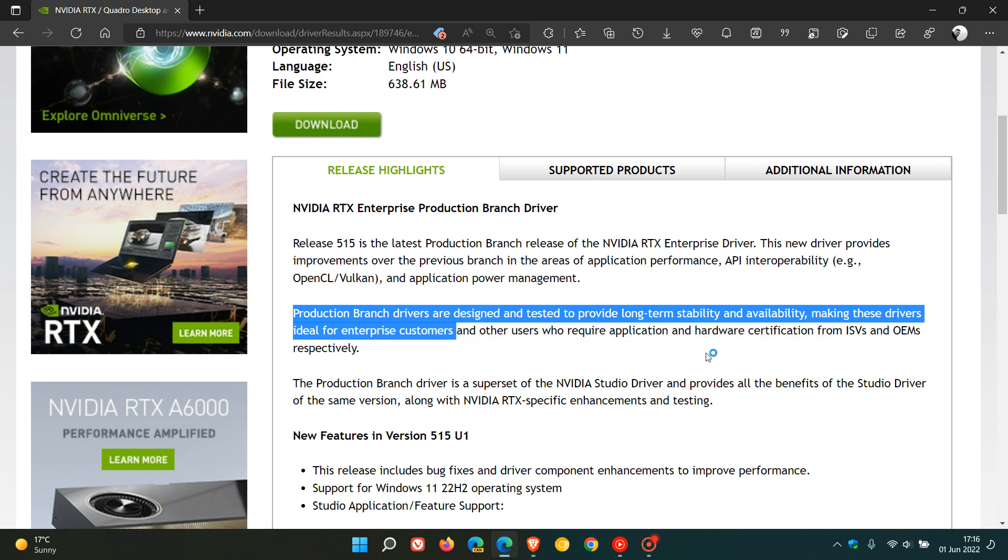So at this stage, NVIDIA is still going to be rolling out their game ready drivers, which will be optimized for Windows 11 version 22H2, which should be rolling out in the near future. So just take note that these drivers that are currently rolling out to Windows 11 version 22H2, currently in RTM, are for enterprise customers.